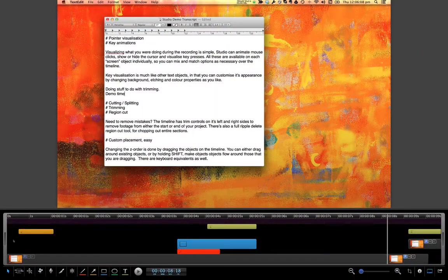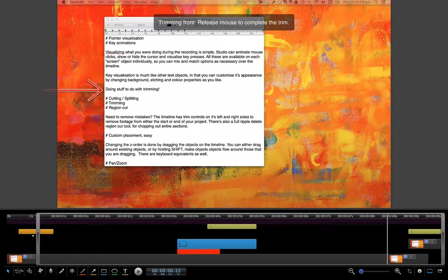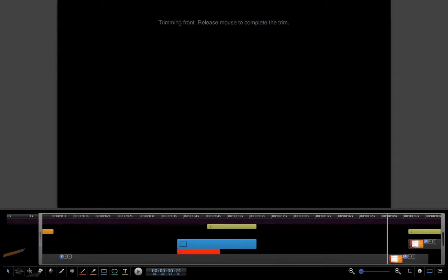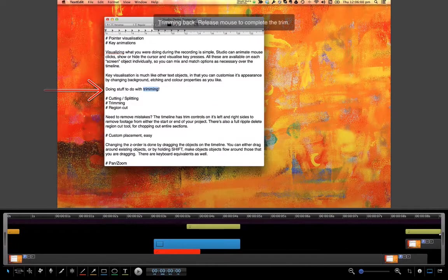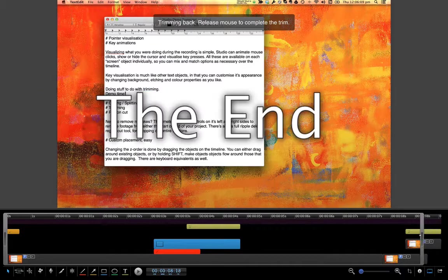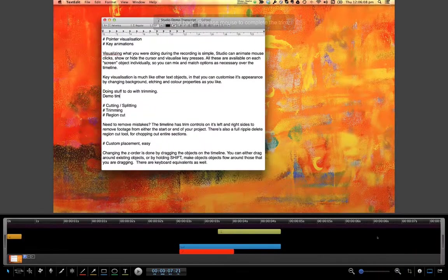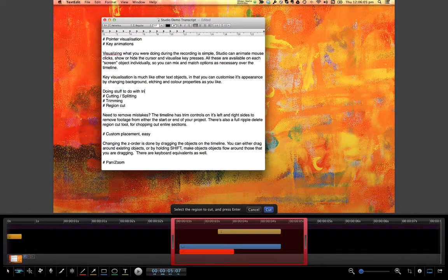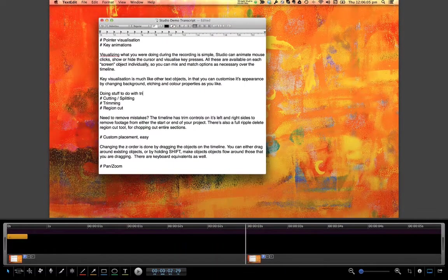Need to remove mistakes? The timeline has trim controls on its left and right sides, to remove footage from either the start or end of your project. There's also a full ripple delete region cut tool for chopping out entire sections.